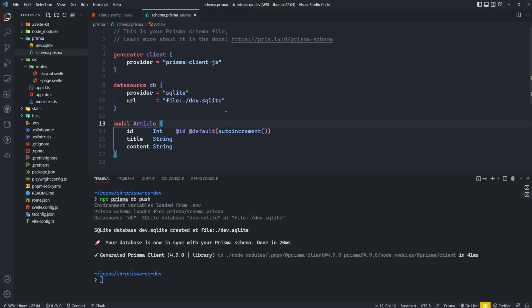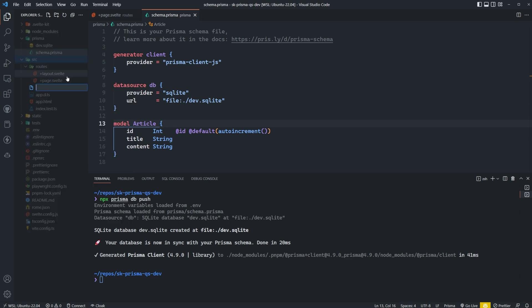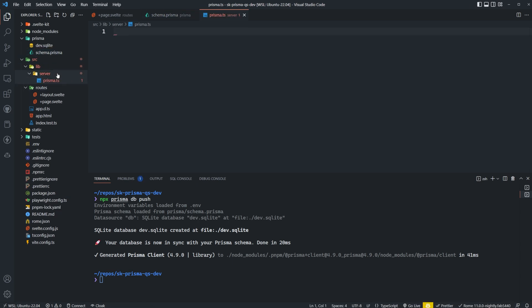Now that our database is up and running, it's time to interact with it. In order to do so, we need to initialize the Prisma client. I like to set up my Prisma client inside the directory lib/server and then create a Prisma.ts file. By placing it in the server directory, SvelteKit ensures this file cannot be run on the client — which is exactly what we want, since all direct database communications should only happen on the server side.